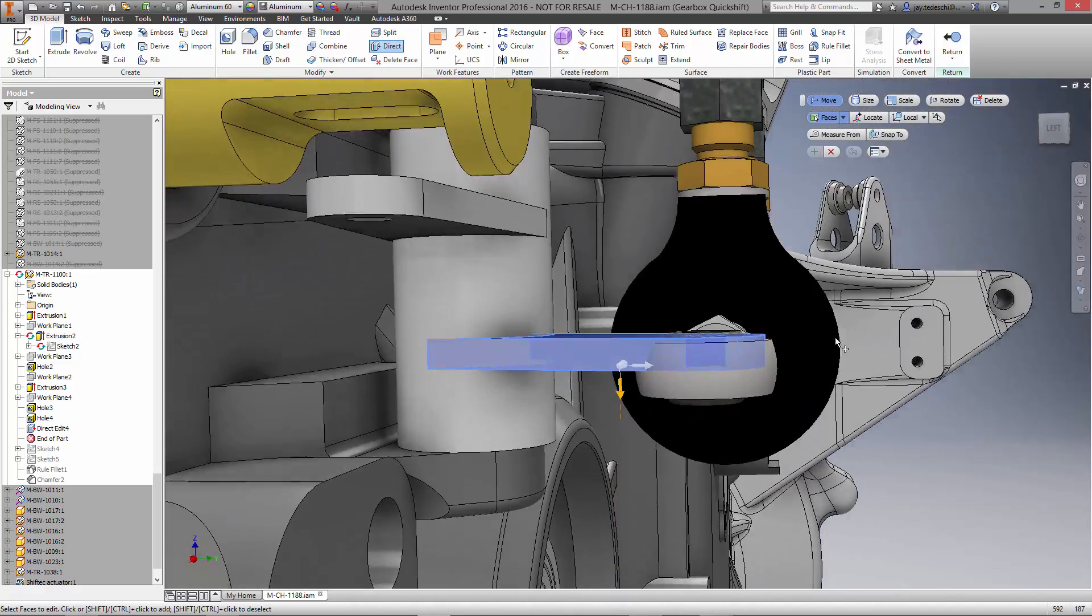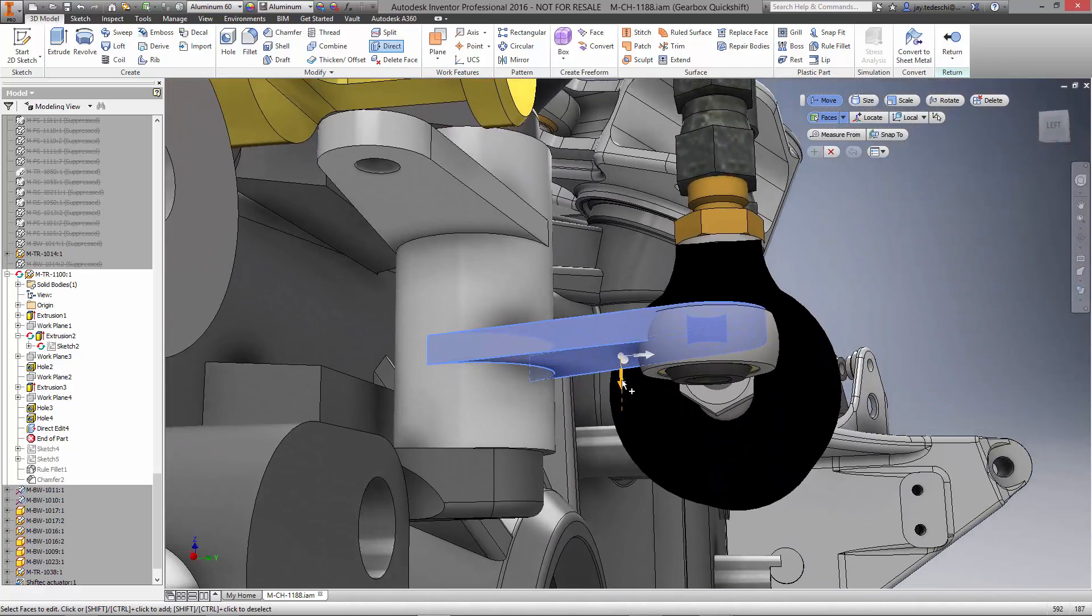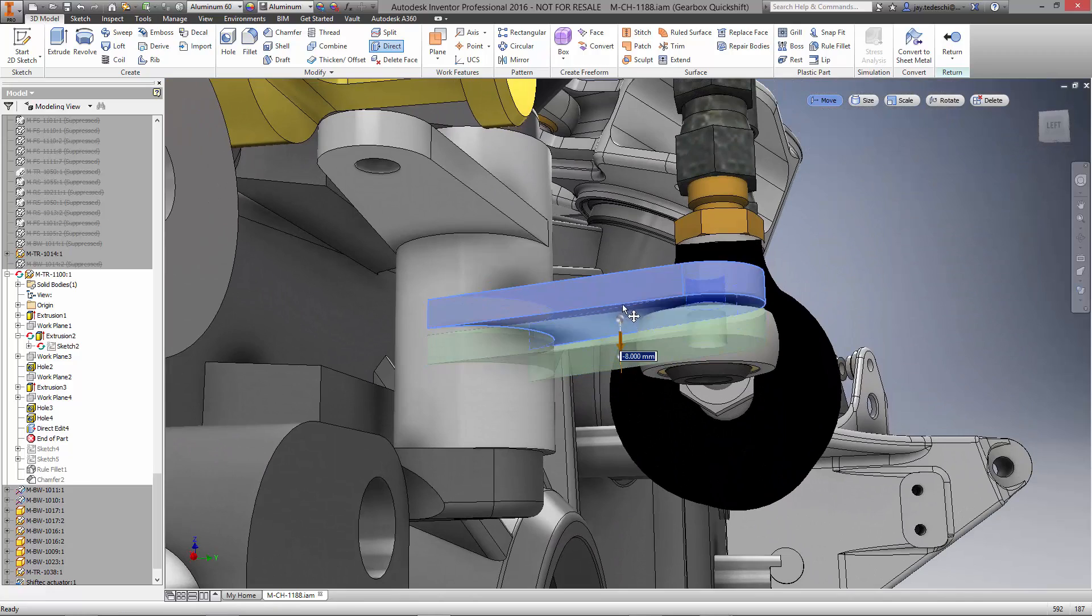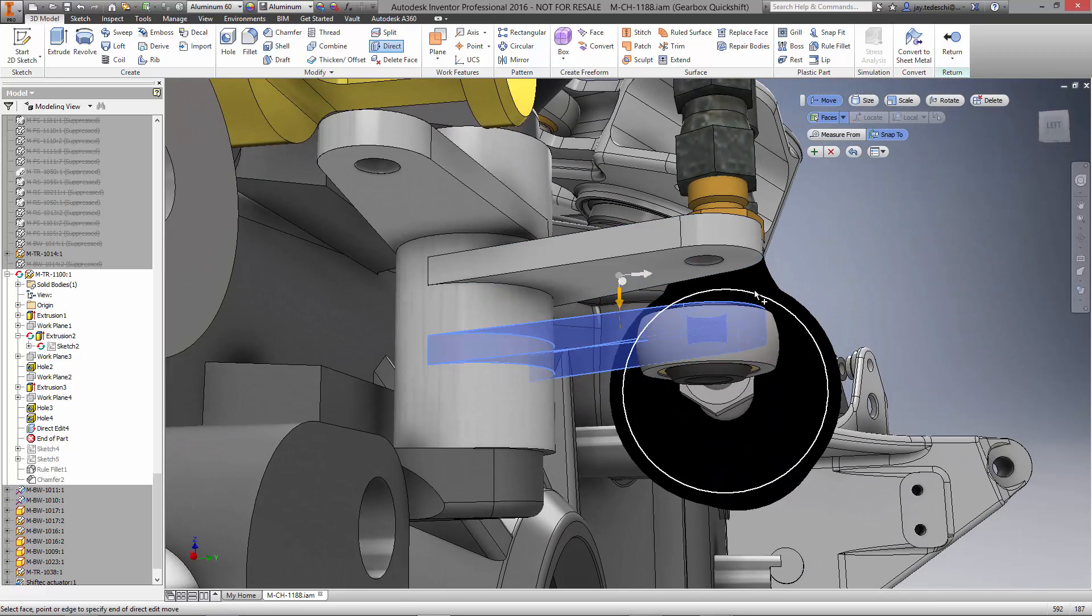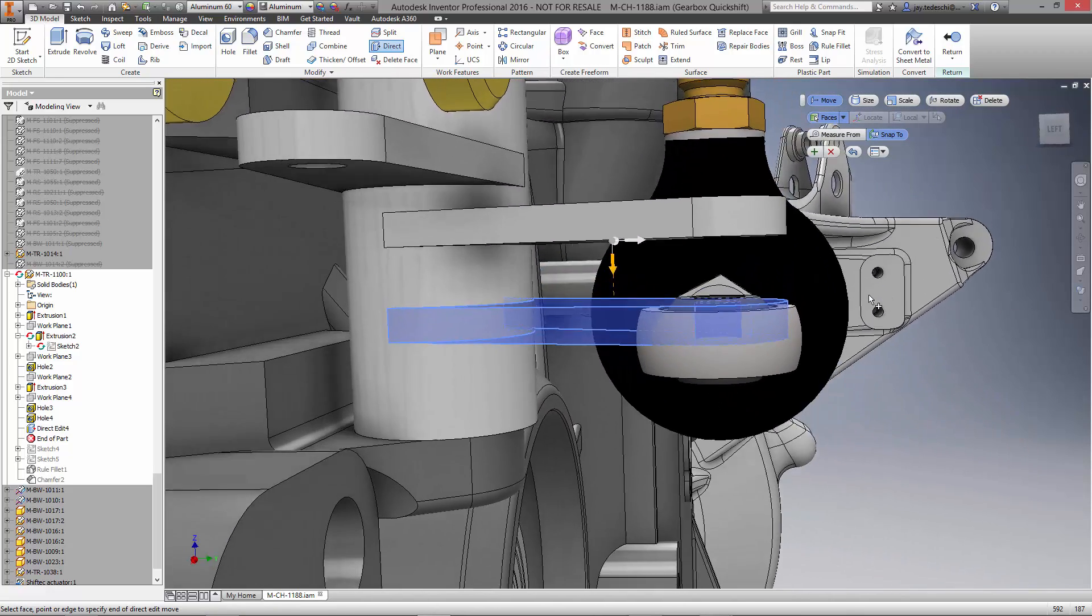For instance, moving the flanges is a matter of selecting the faces, and choosing an object in the assembly to attach it to.